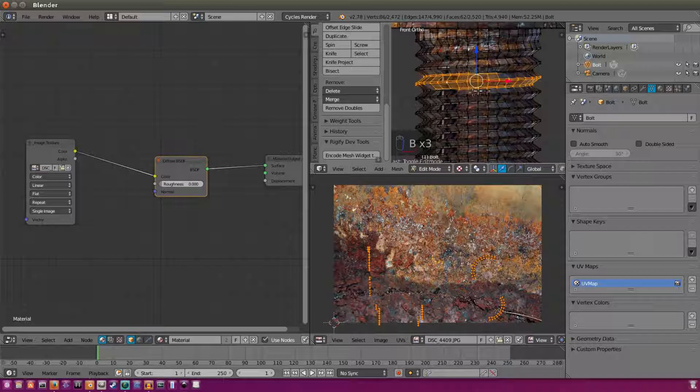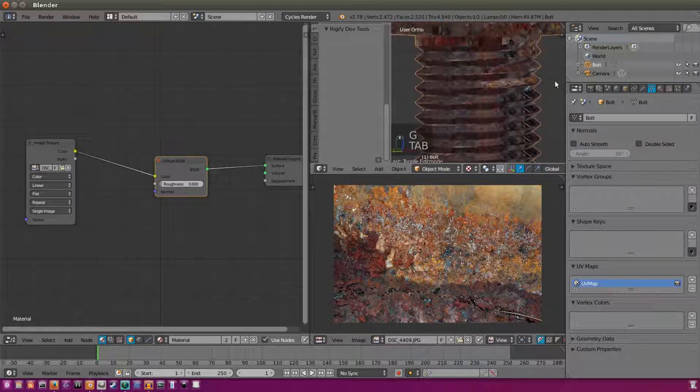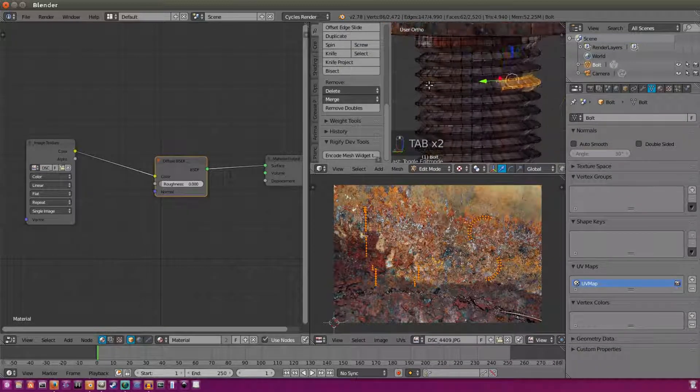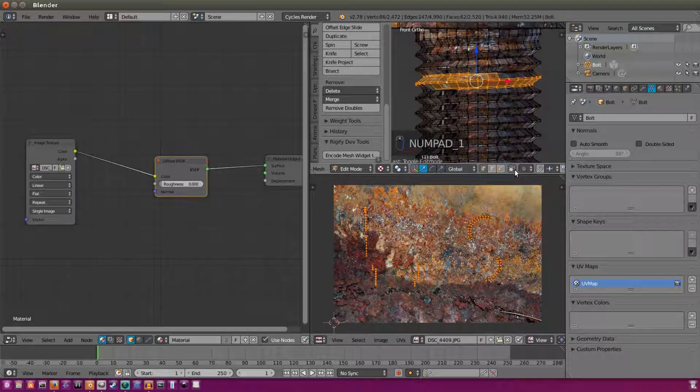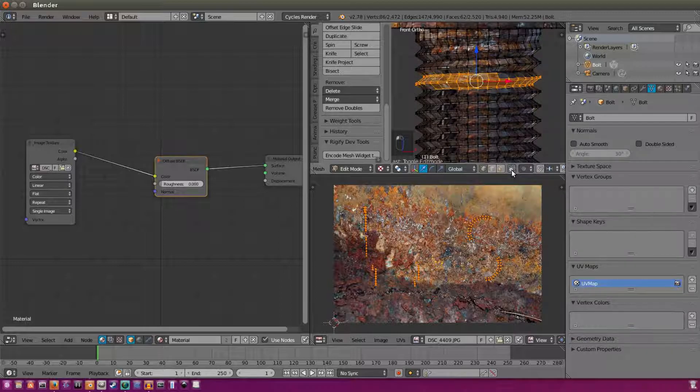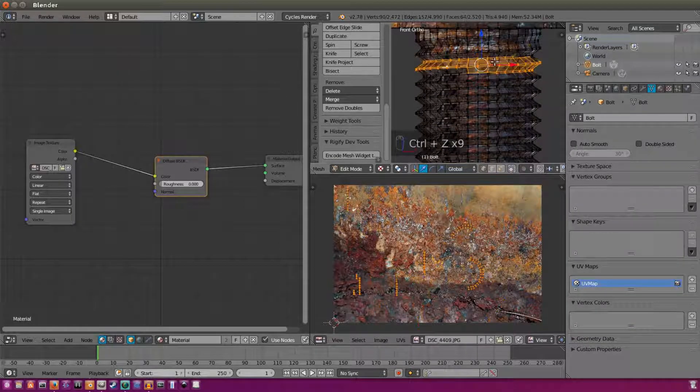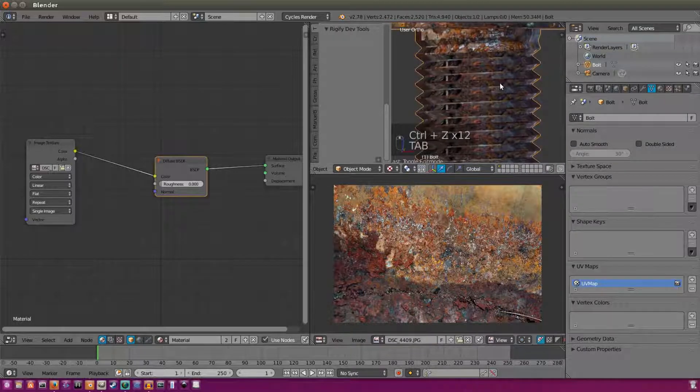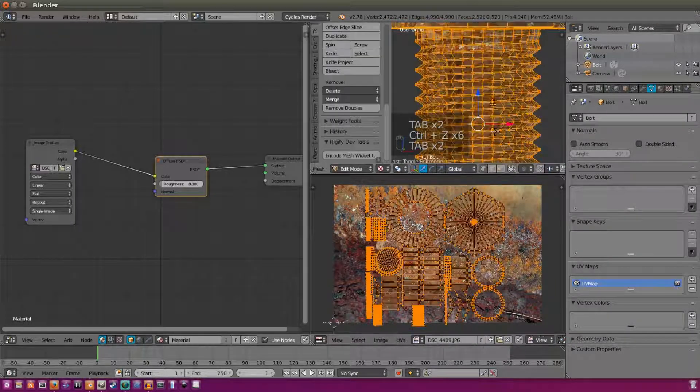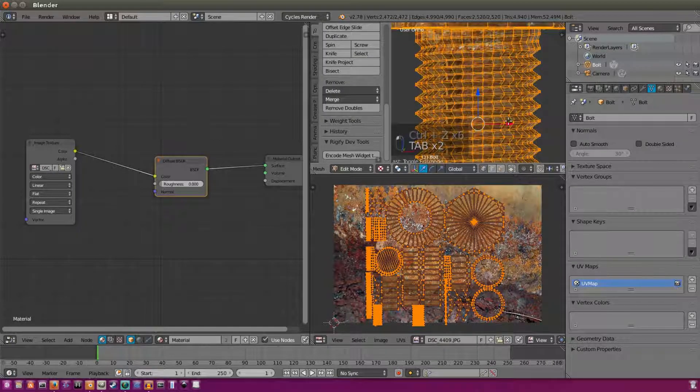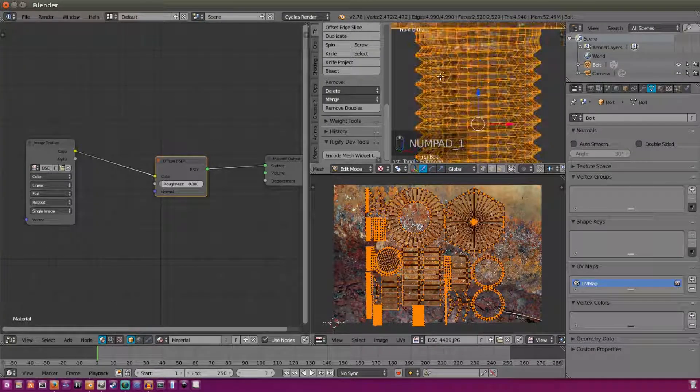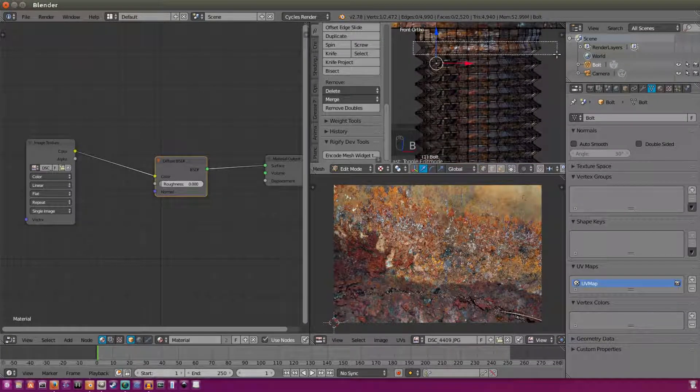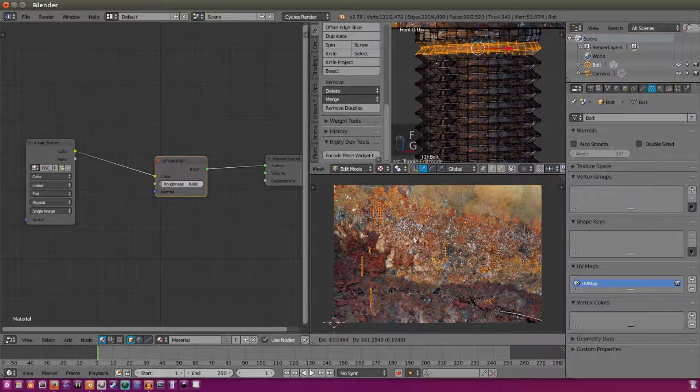As you can tell, now it doesn't look so repetitive. We're going to do that a couple of times. So we're going to select all of these, and we're going to hit G. But as you can tell, it's only changing the front side. That's not good. So what we're going to do is we're going to scroll on over to this little box right here, and we're going to make sure that's on. So now we can select the textures from front and back.